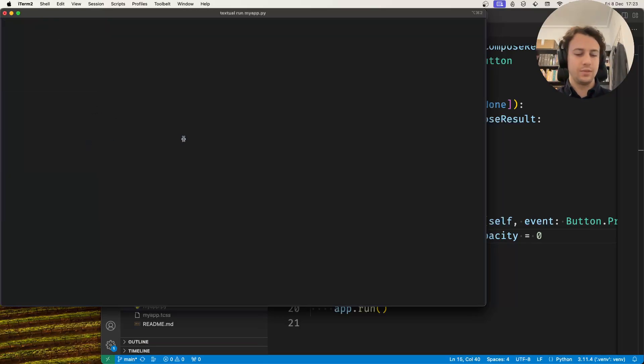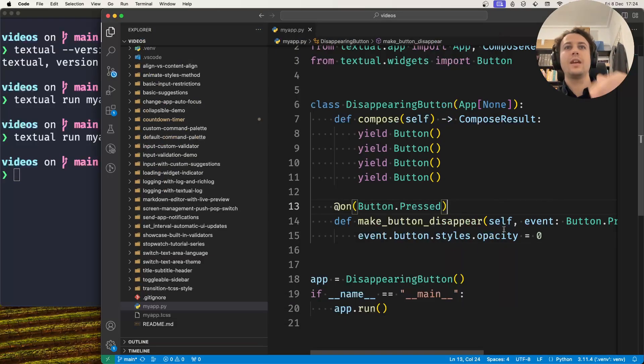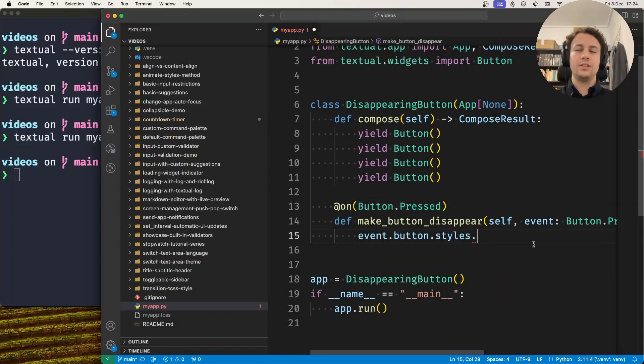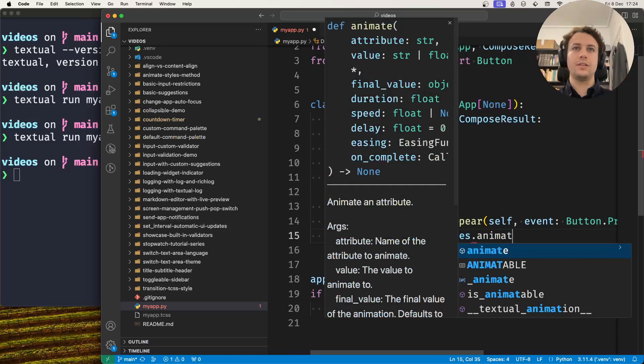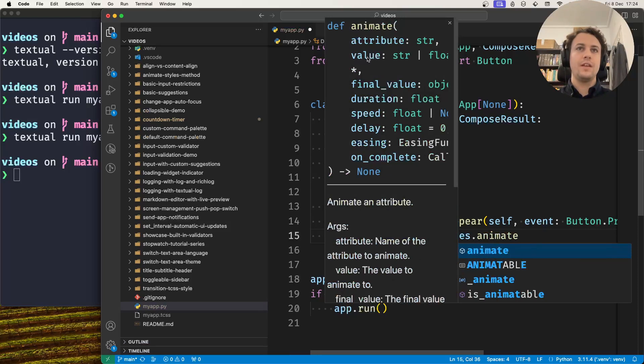The styles have a method called animate, and this method accepts the attribute that you want to change and the value that you want to set it to.